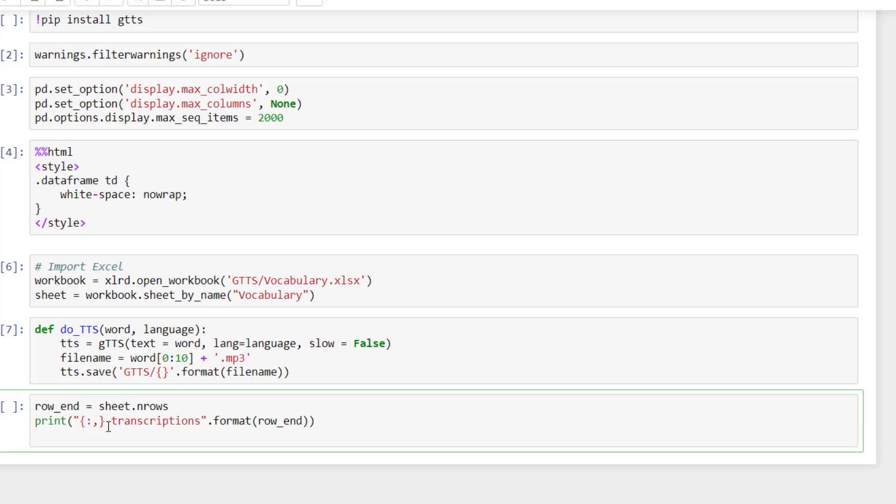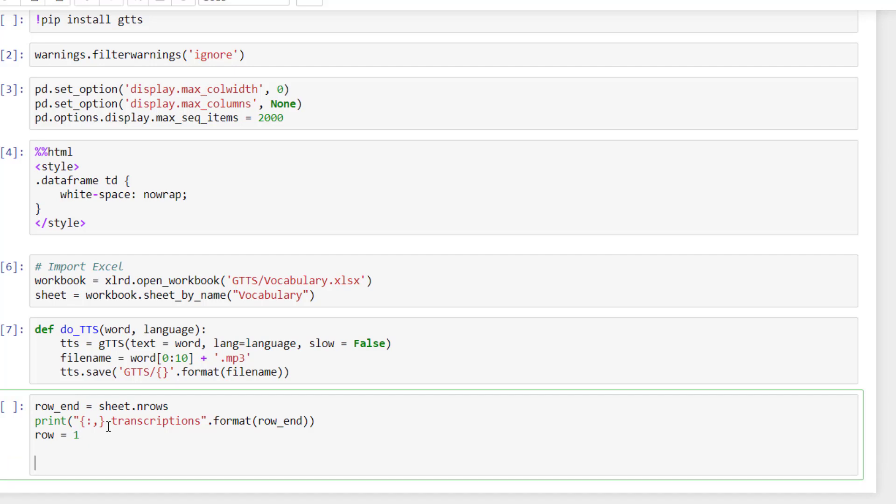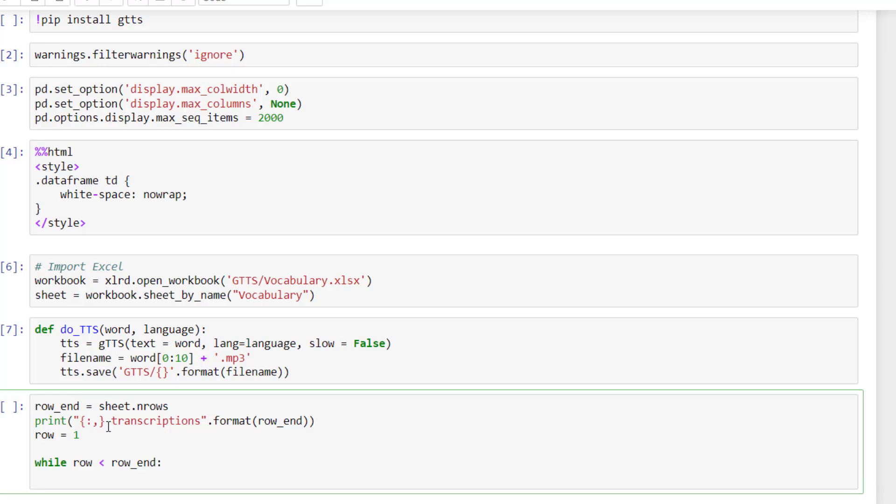Then I need to initiate this variable row that will be used to count. So while row is below row end, what do I do?